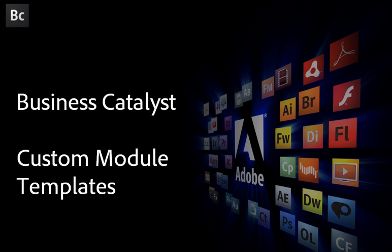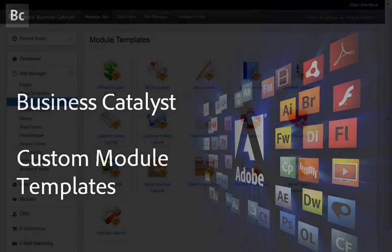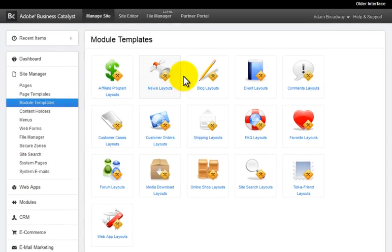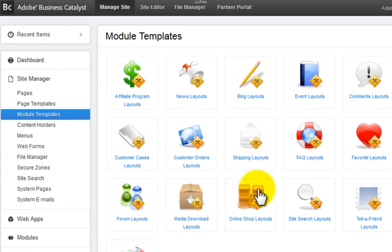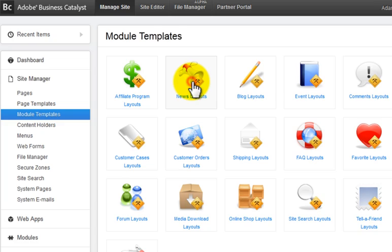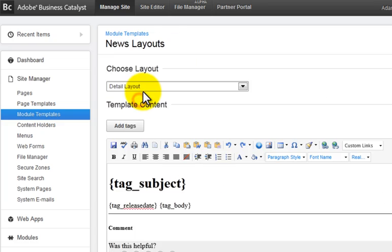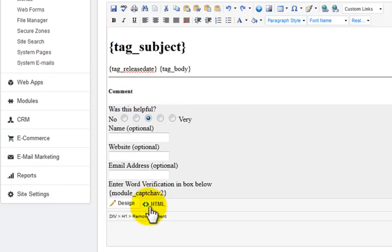Hi, I'm Adam Broadway and I'm excited to show off the new module template options that can be applied to Business Catalyst modules. BC modules come with default templates that you can customize using tags, HTML and CSS.